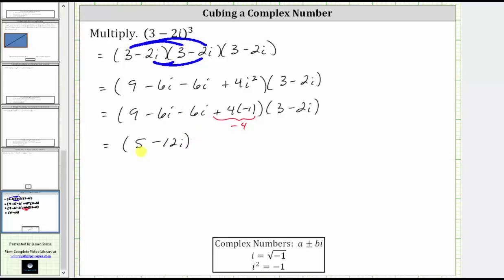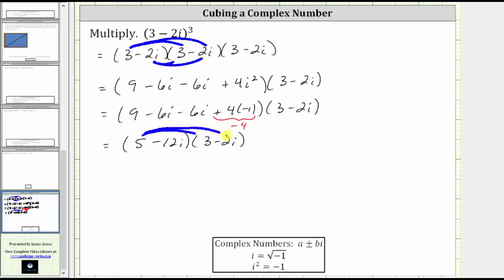Now we need to multiply five minus 12 i by three minus two i. Again, we'll have four products, which we can think of as repeated distribution. We distribute the five from the first complex number, then distribute the negative 12 i from the first complex number.